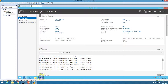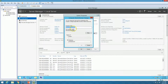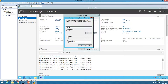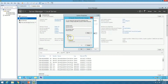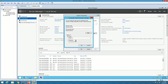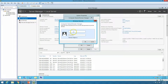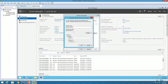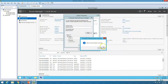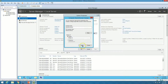Now we can go ahead and join this machine to the domain. I'm going to rename this machine first to win2k12-WSUS, set the domain name to origin.co, and hit Enter. It will ask for credentials to join the domain, so I'm putting in my domain admin credentials. Welcome to the origin.co domain. I'm going to reboot this machine now.